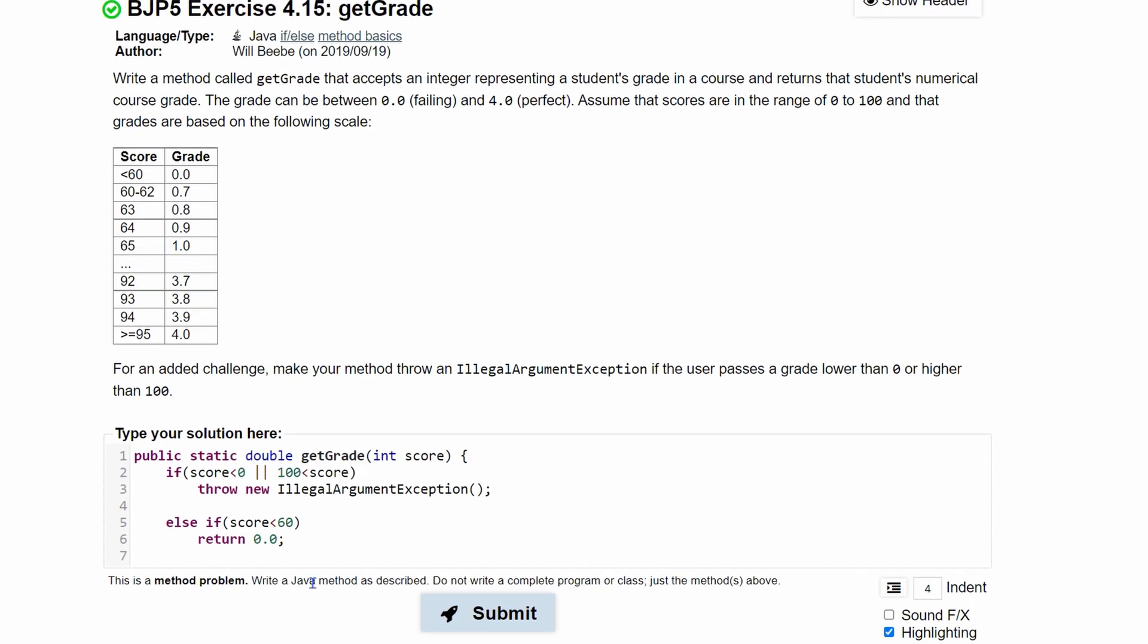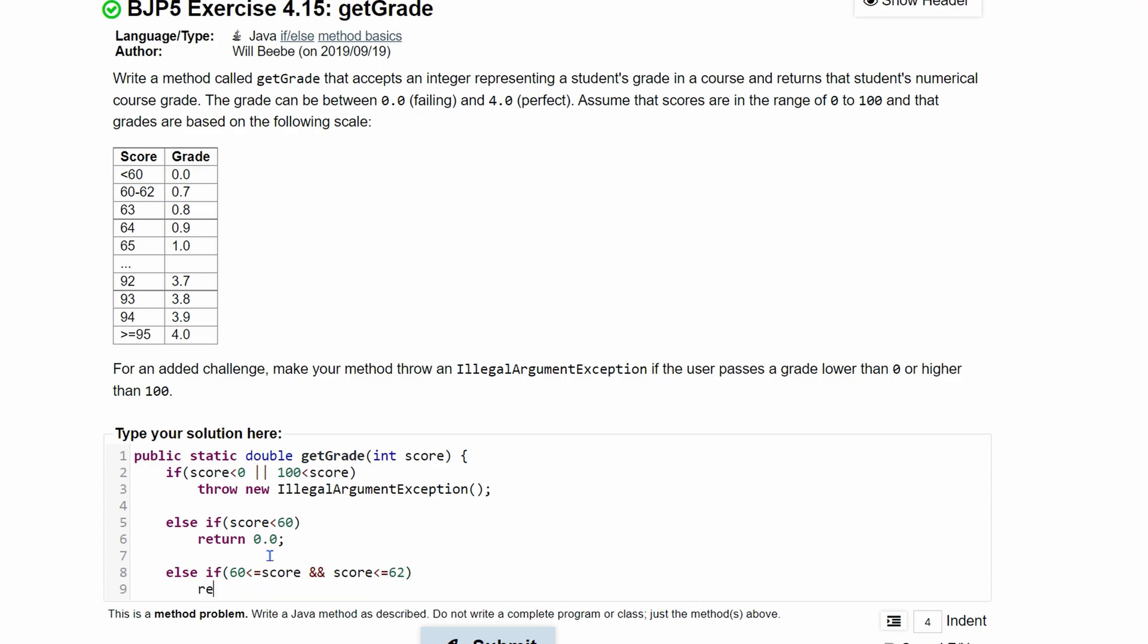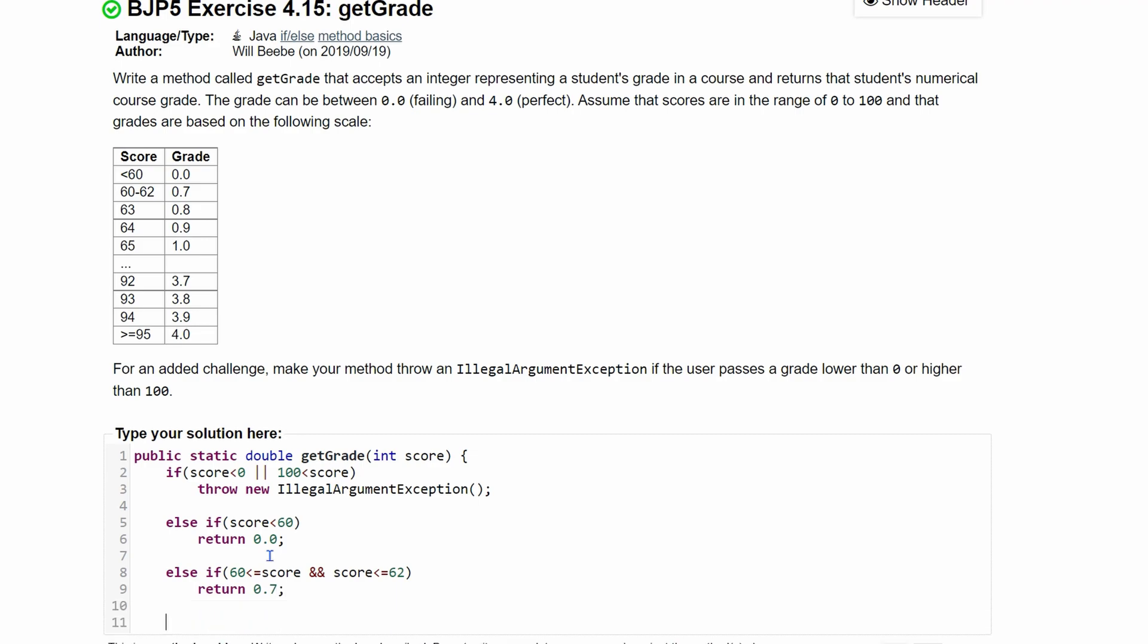We're going to keep going now. We are going to return if our score is between 60 and 62. For this, we're going to have an else if statement. And we are going to run this if our score is greater than 60. So if score is greater than or equal to 60. And it has to be less than 62. So we're going to say as long as score is less than or equal to our 62, we are going to be inside of here. And we're going to return 0.7. So that's the end of that.